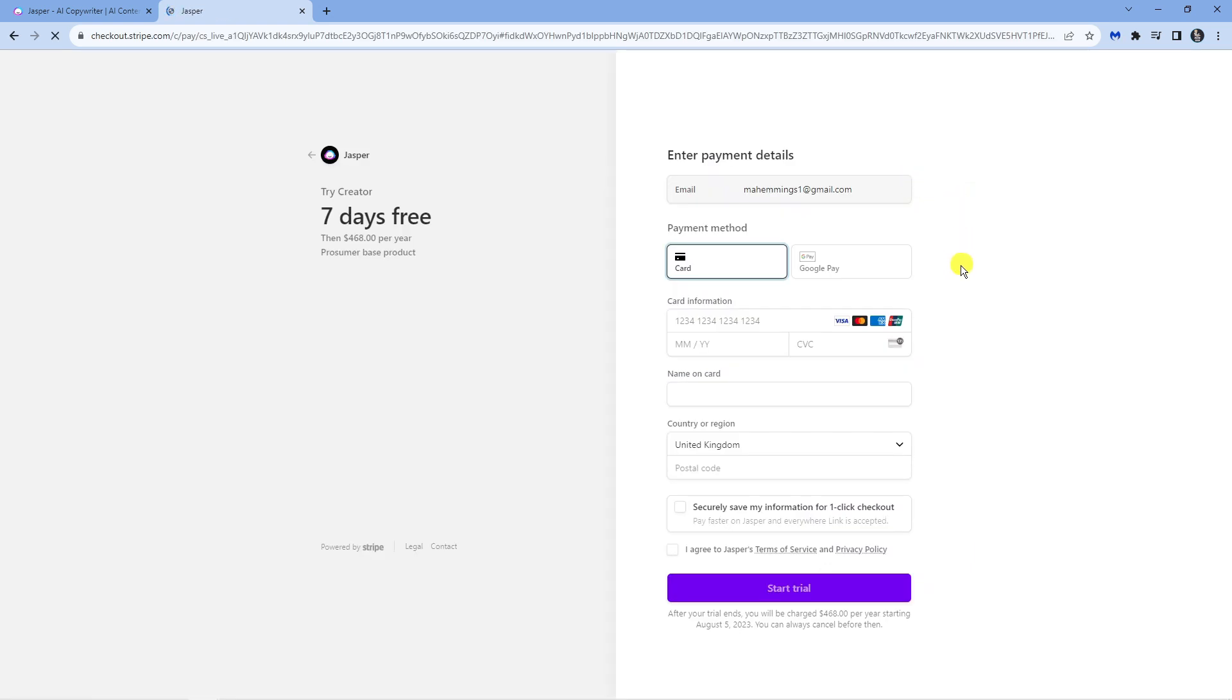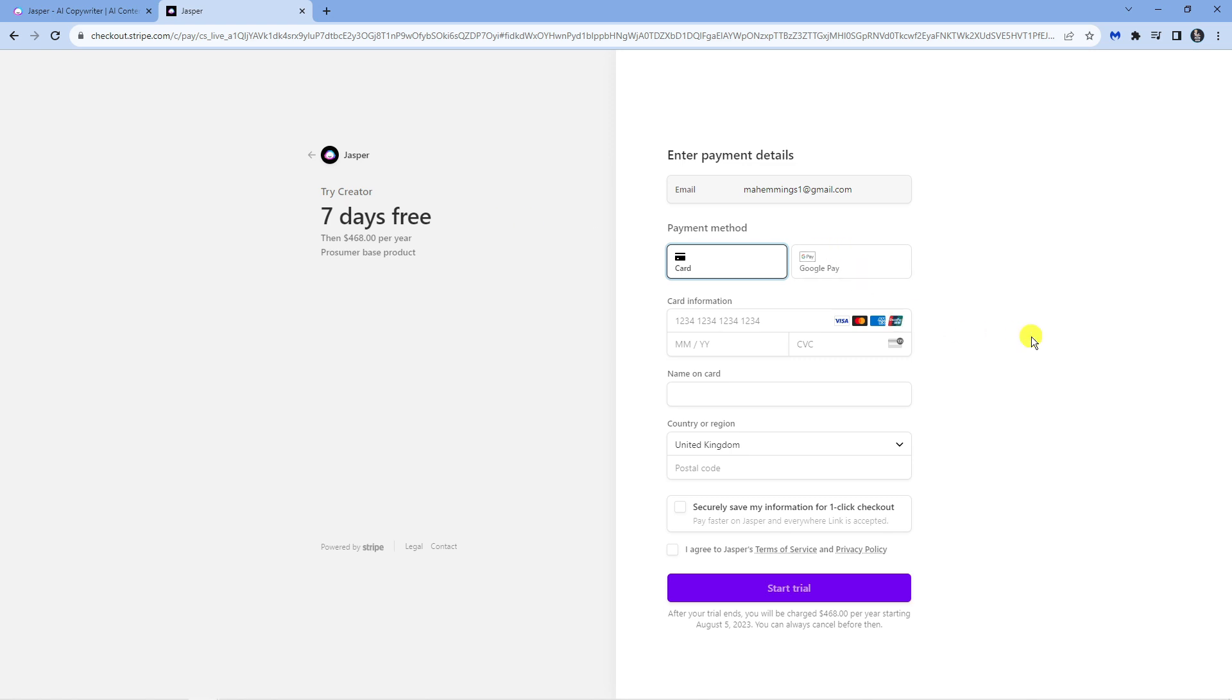The final step is to just simply go ahead and enter your payment information down here. The payment methods offered obviously depends on which country you're in. As you can see at the moment it's saying seven days free, so what would happen is you get a free trial for seven days and at the very bottom underneath where it says start trial it's going to tell you when you're going to be charged and also how much you're going to be charged. But as I mentioned you can cancel at any point during the free trial if you're not happy with the service.